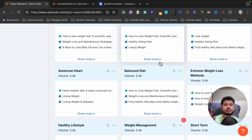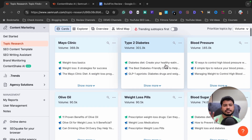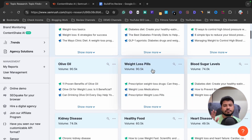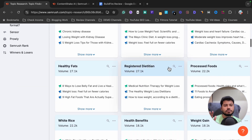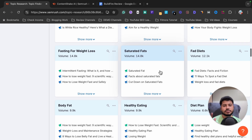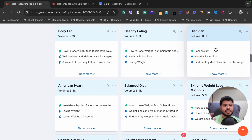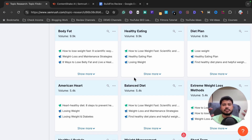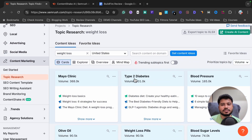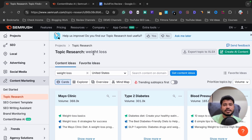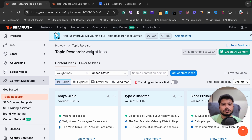If I want to create a blog about weight loss, I can create multiple categories like blood pressure, olive oil, weight loss pills, healthy food, heart disease, fasting for weight loss, saturated fat, body fat, healthy eating, and diet plan. I can write multiple articles in each category, do proper internal linking, and build topical authority. If you want to test this tool yourself, the special link for a SEMrush free trial is in the video description.